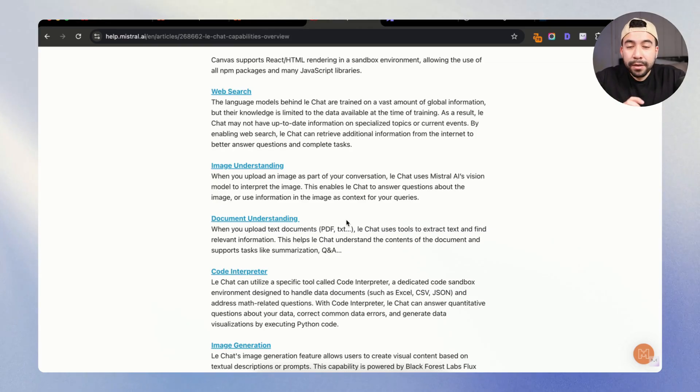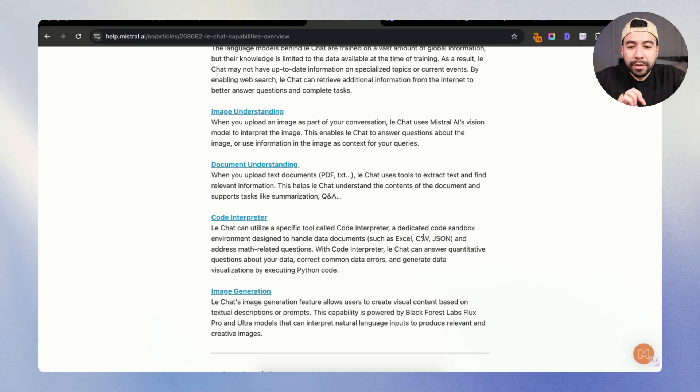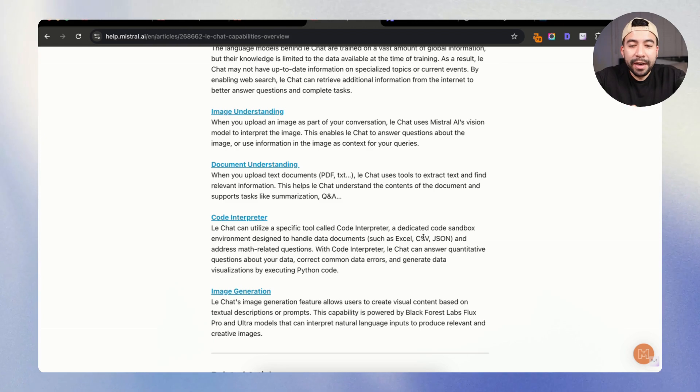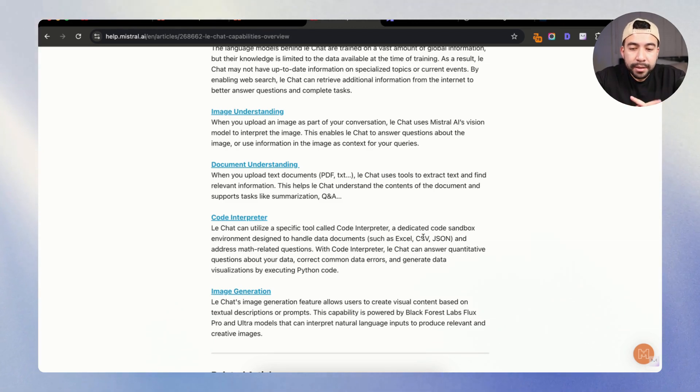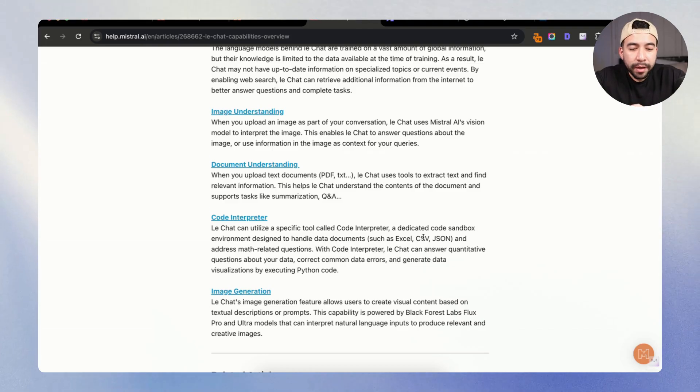We have code interpreter. This is going to help us utilize a specific tool to create a dedicated sandbox environment to handle data documents. We also have image generation, which of course is built on top of Flux, which is from Black Forest Labs.